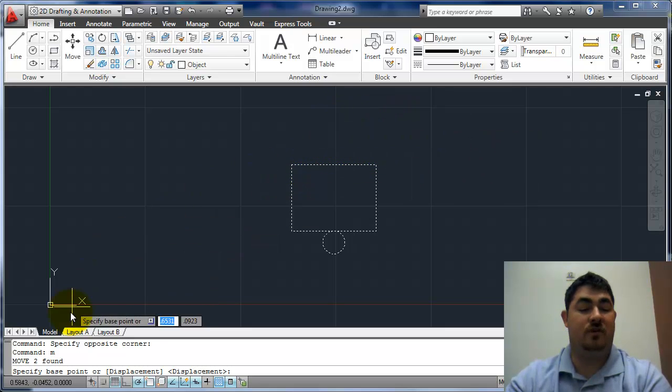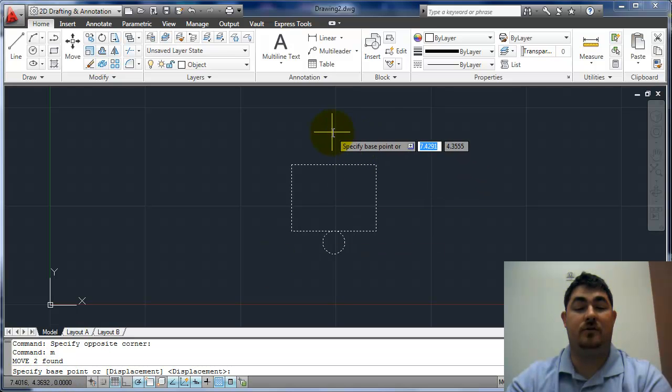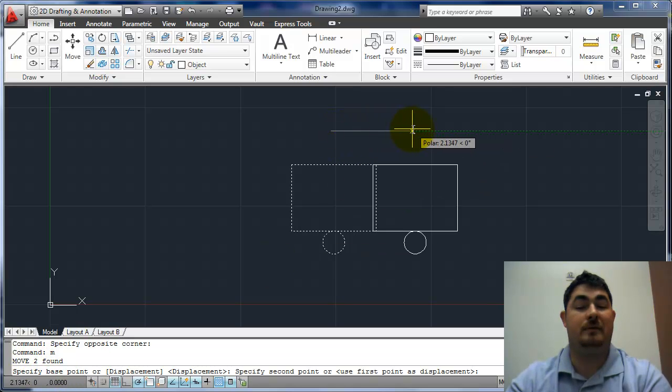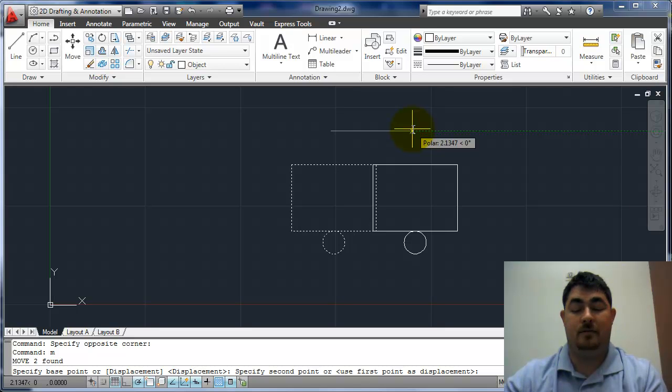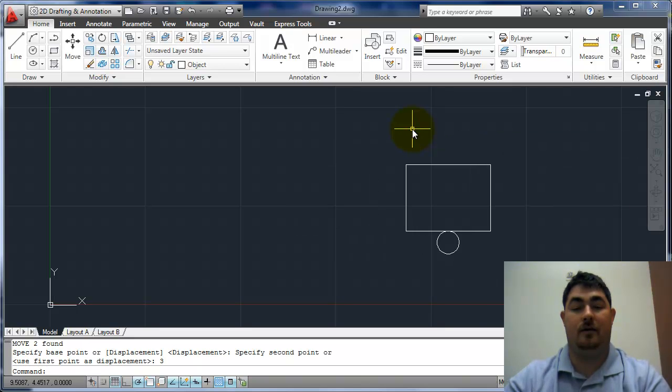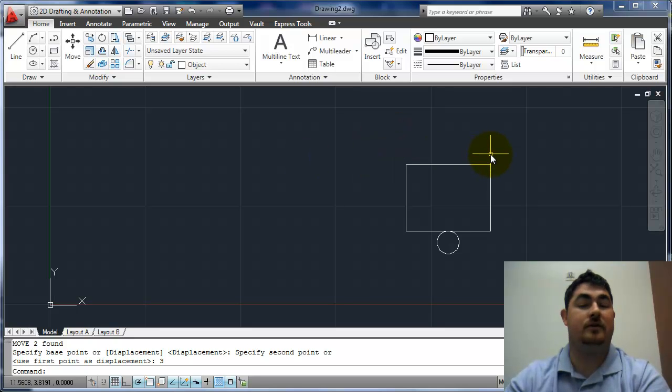So now I'm immediately to the base point. So I'll pick that. I can just point over using my polar and tell it three. That's what I wanted. Hit enter. And now that moved it three inches over that way.